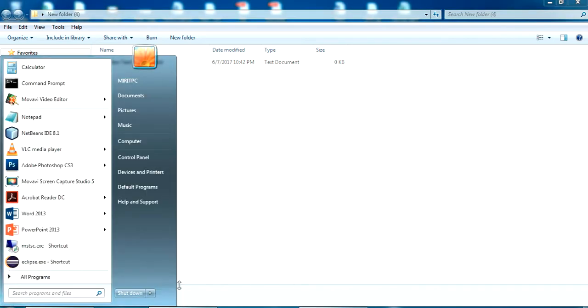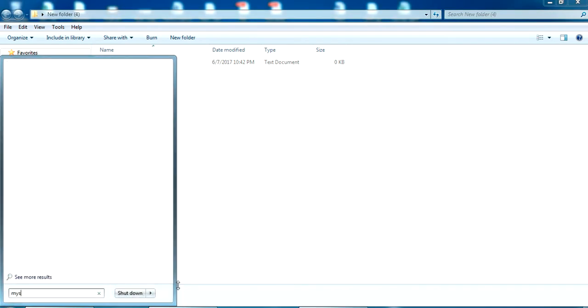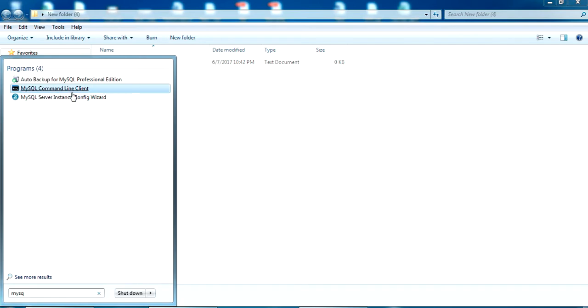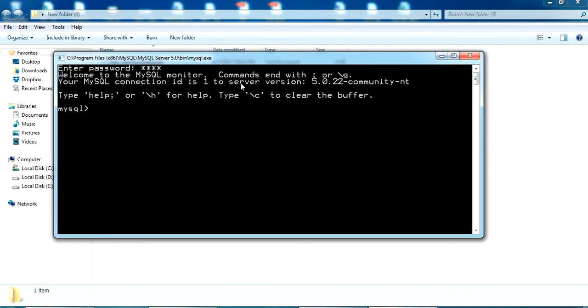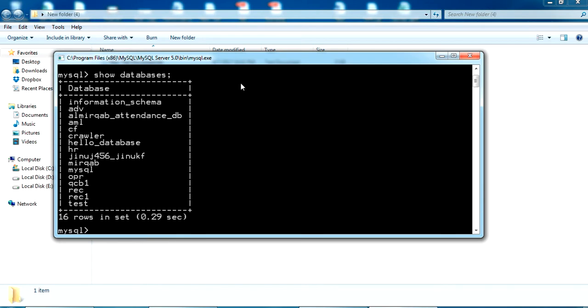Now let me open my MySQL command line client. My password is root. I have logged into my MySQL database. Let's see the database list here. Show databases. I have this many databases here.